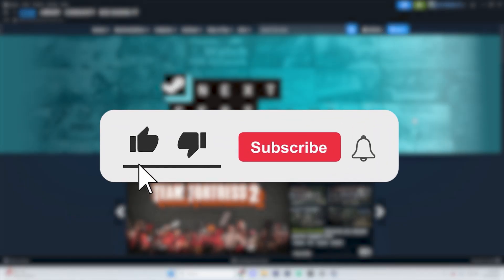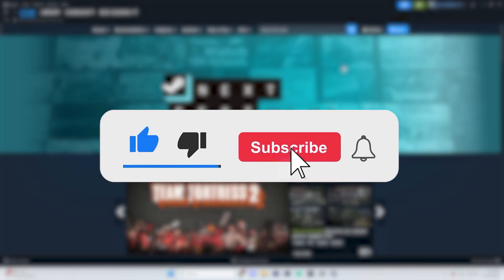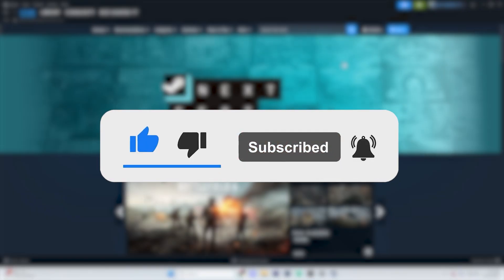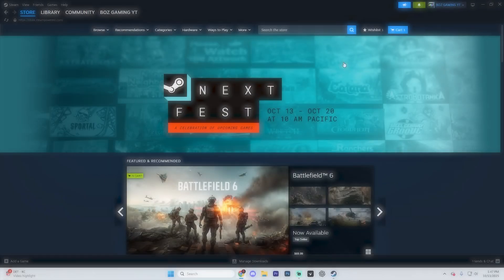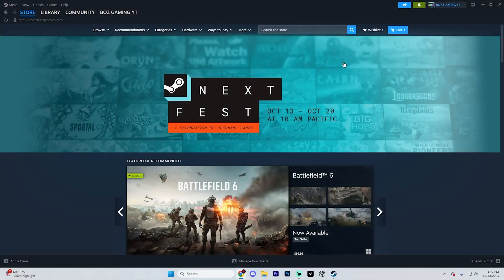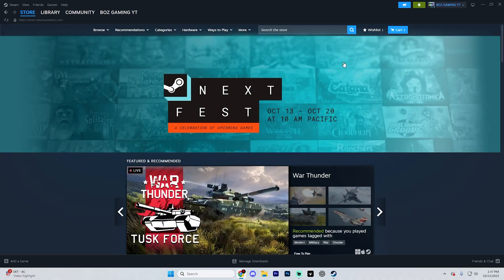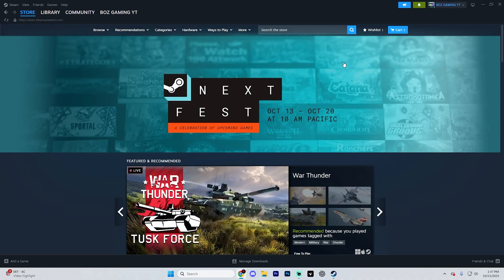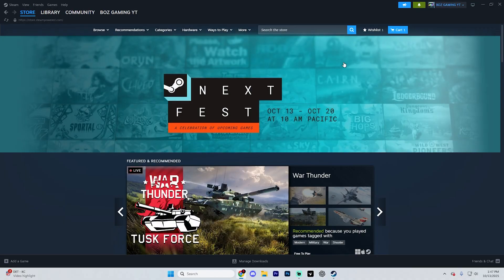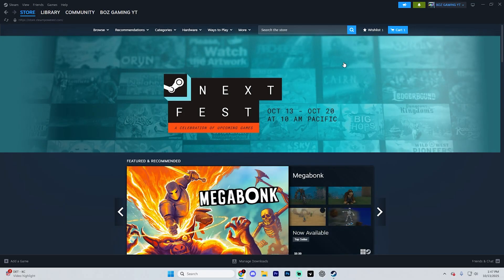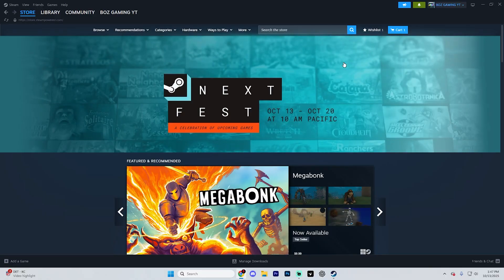Before we dive into this guide, make sure to like the video and subscribe to the channel with all notifications on. It really does help the channel and lets us know that you want more content like this. If at any point in this guide you do have any questions, just ask them down in the comment section below and we can help you out further.